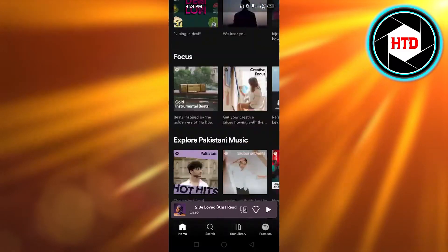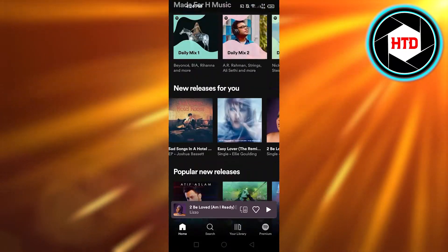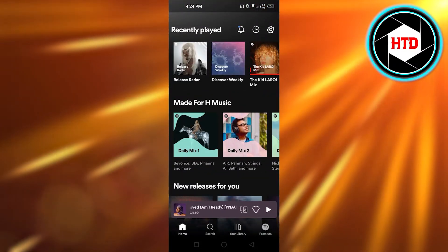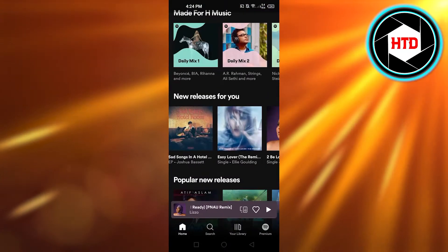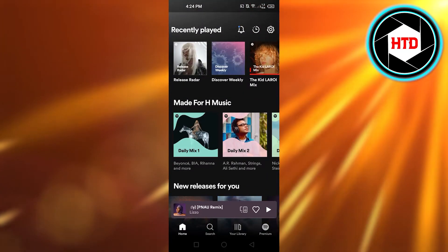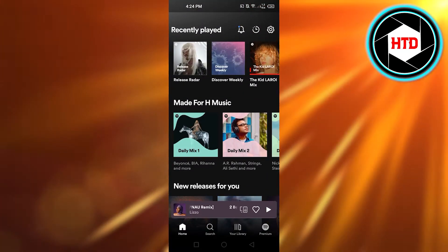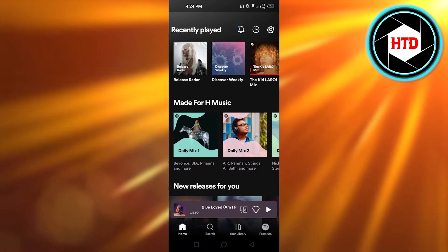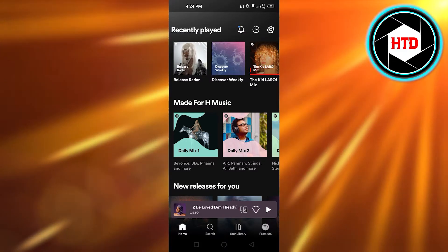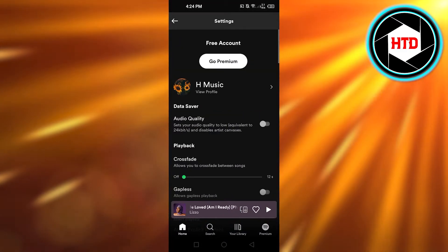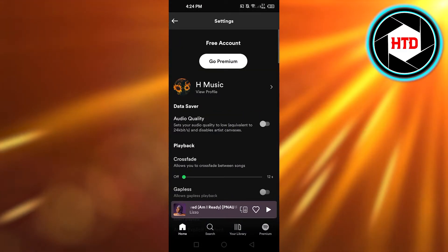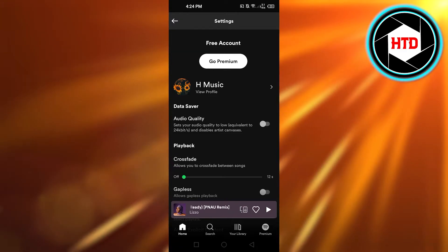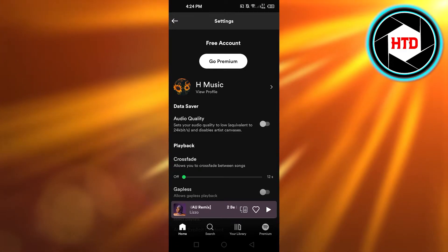First, what you need to do is log into your Spotify on your mobile phone or on your laptop. Once you do, you will get the option of Settings at the top right corner — a gear icon. Click on it and it will take you to your account settings, where you will find your name, your username, and profile.